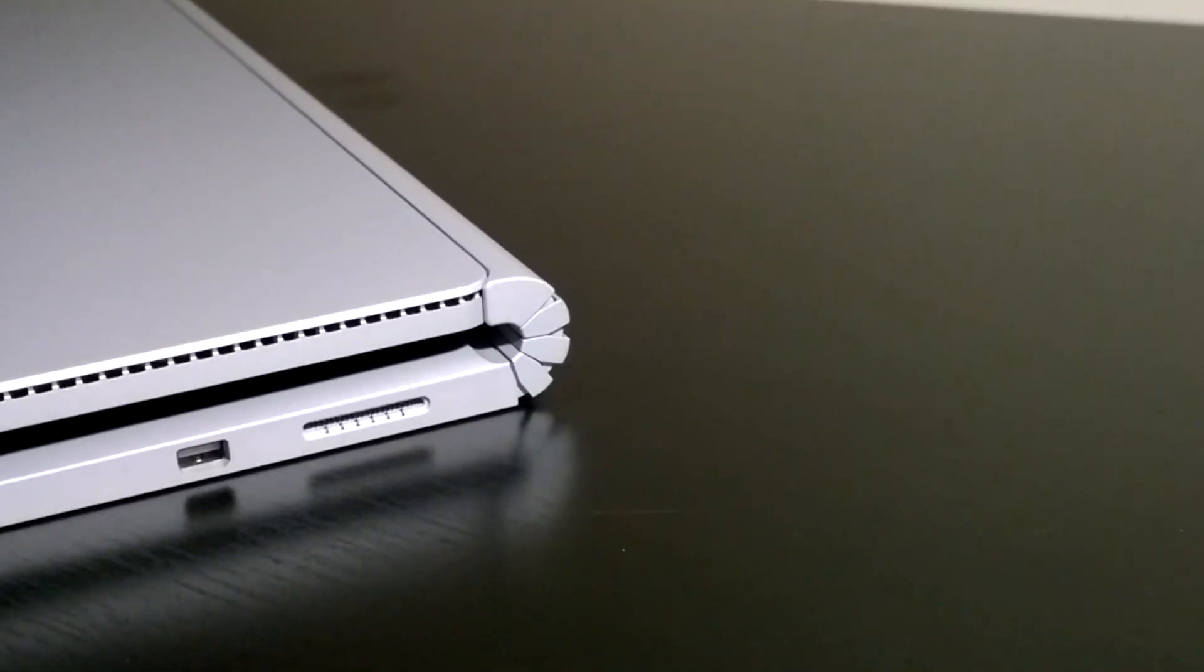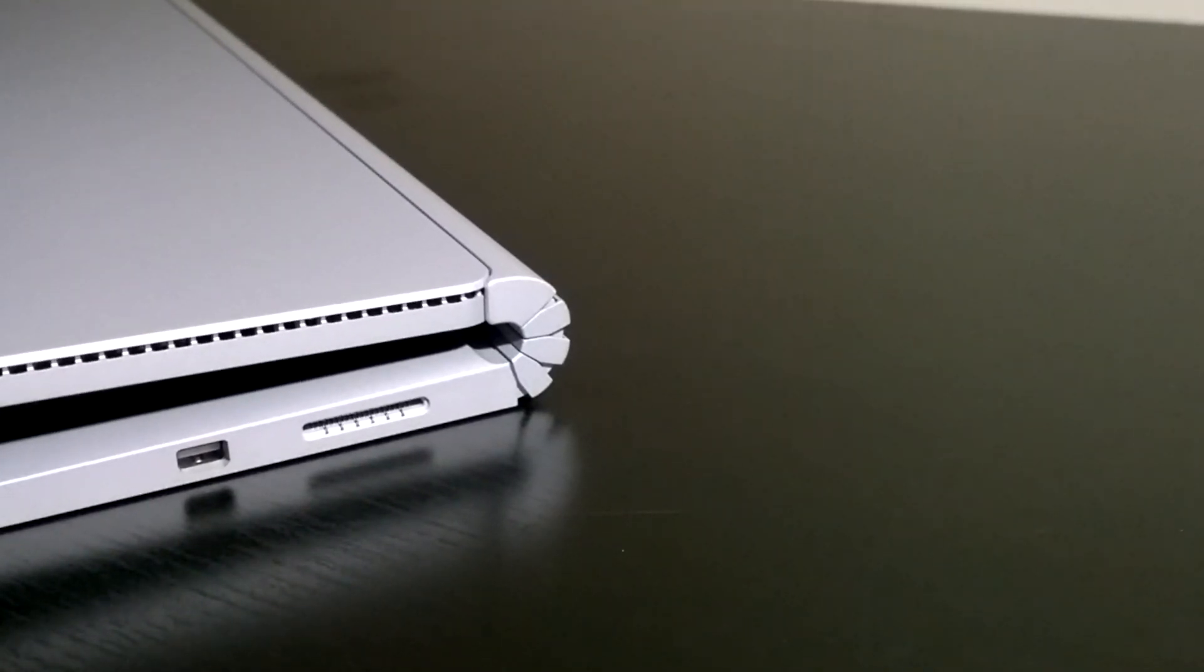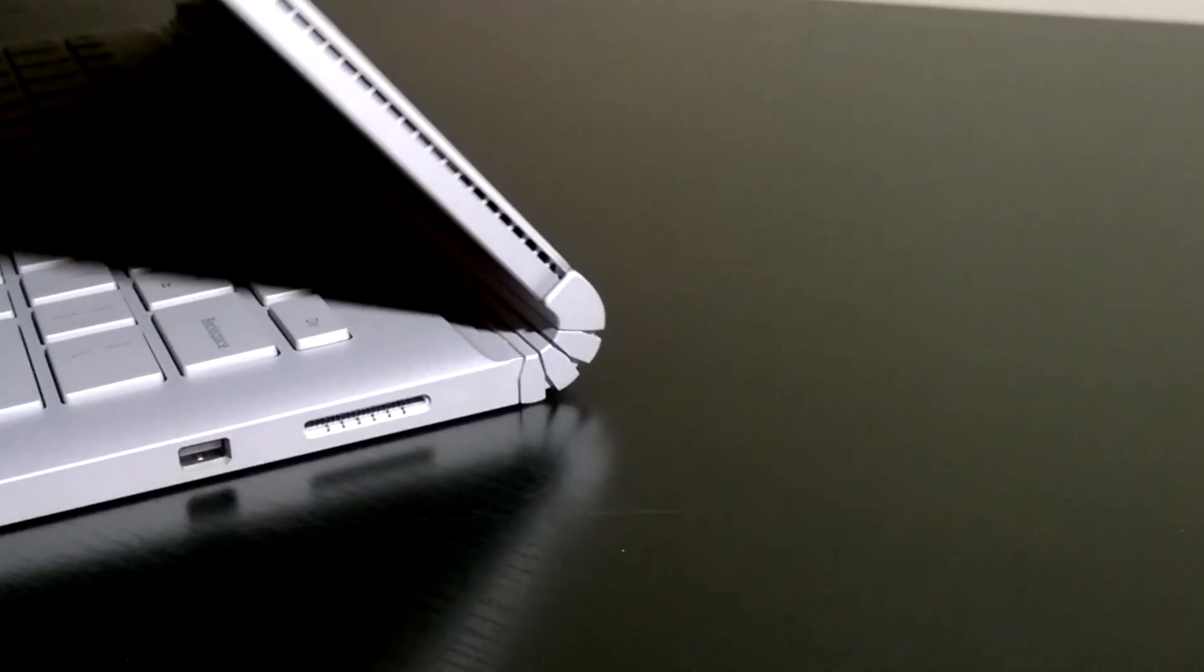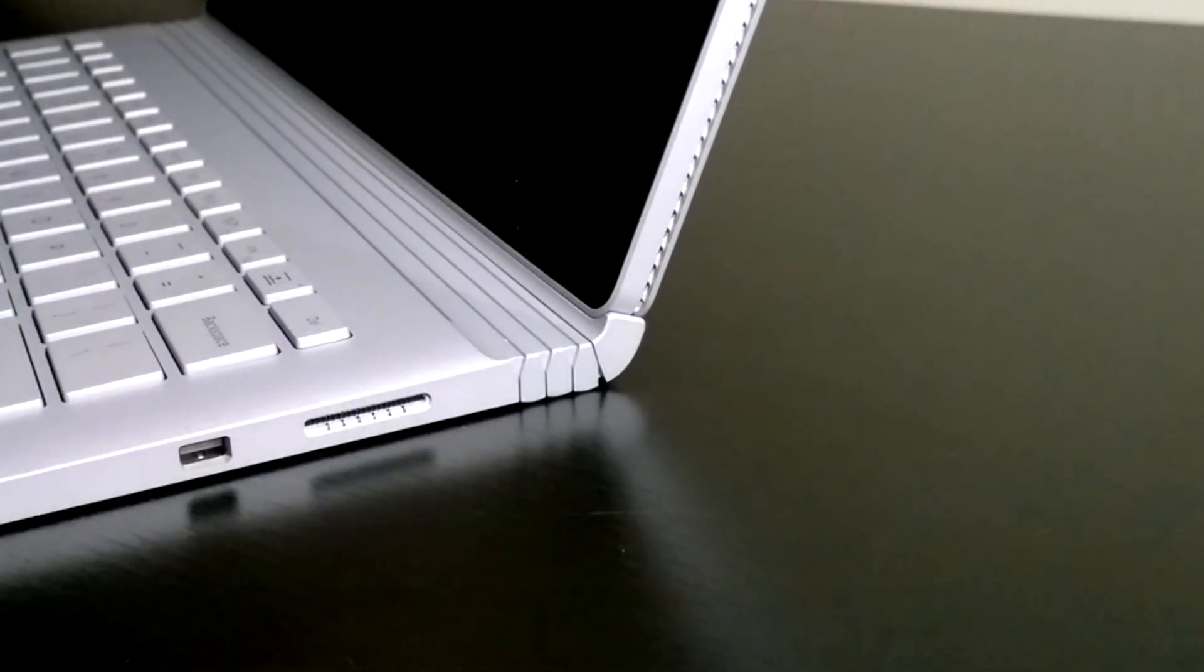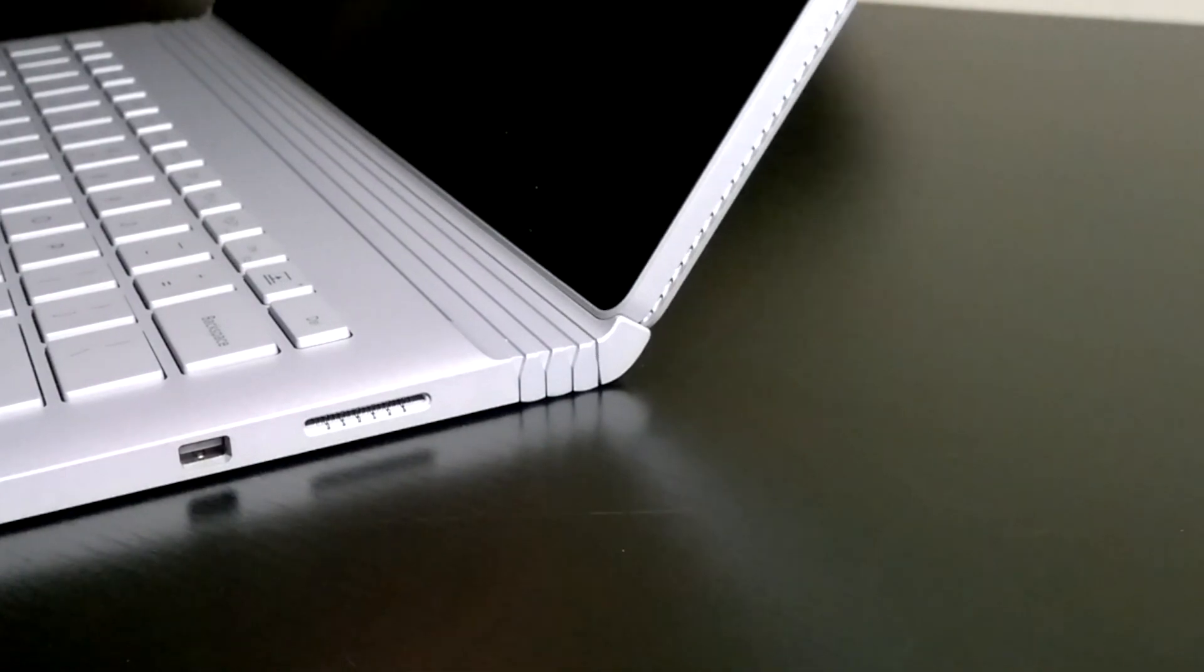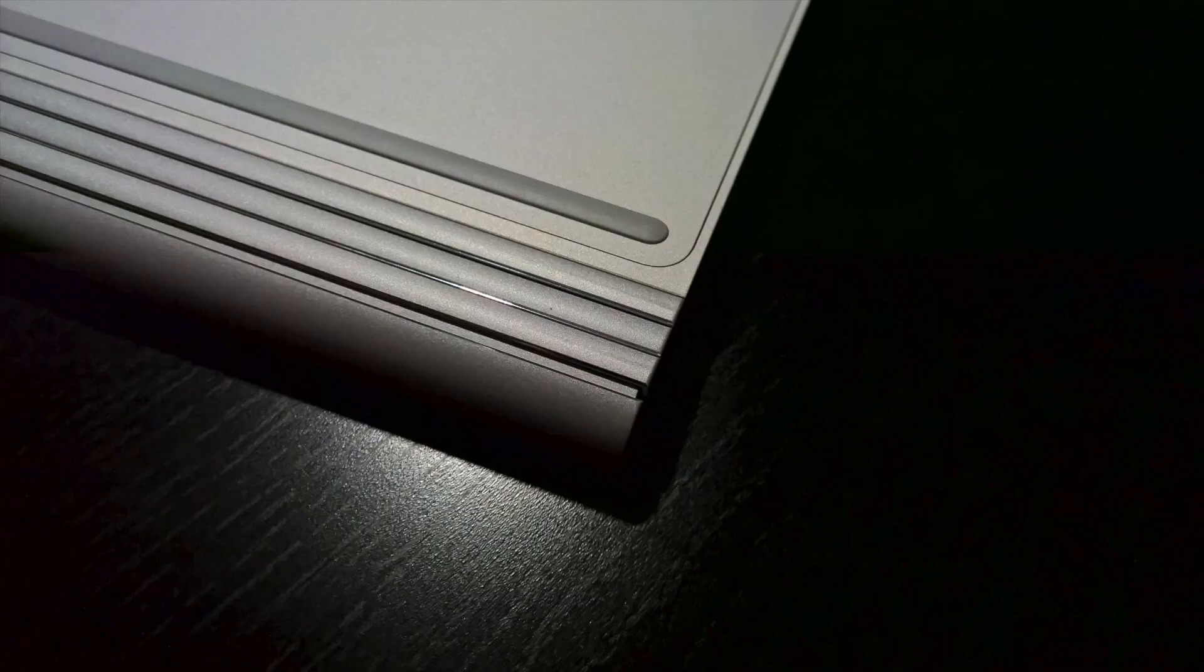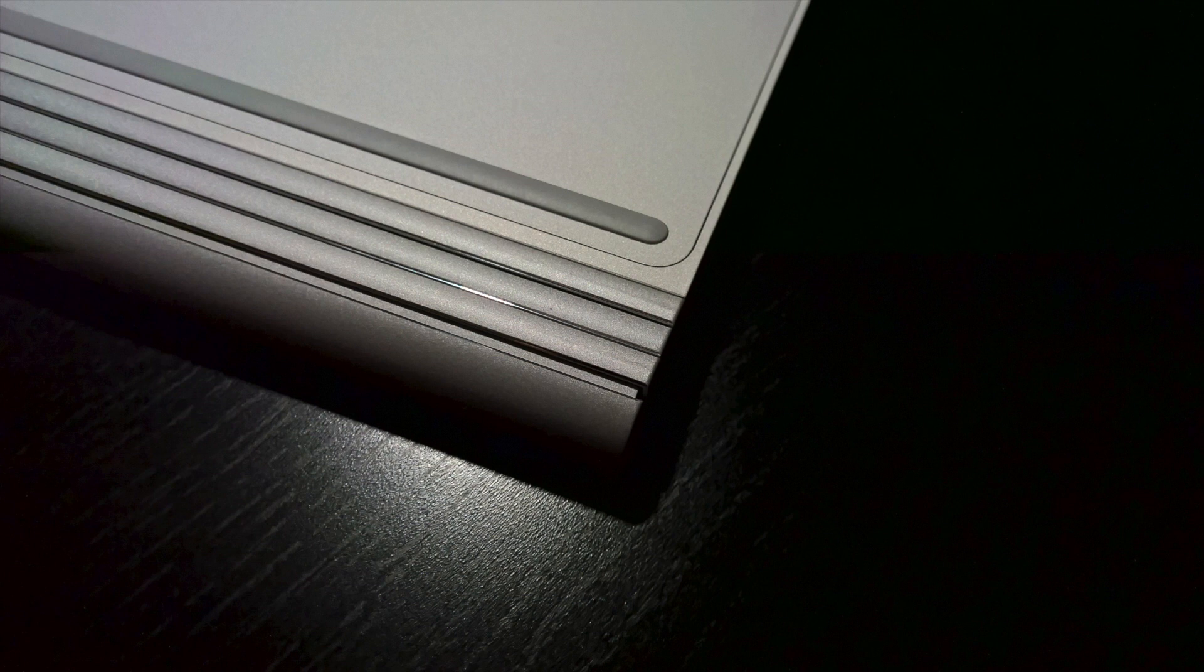However, this means the hinge will be touching the desk and there will be wear marks where it makes contact. For my Surface Book, you can see there are marks on the first and third hinge already, after just one week of use.